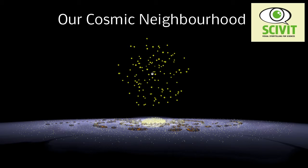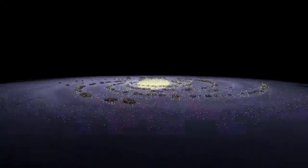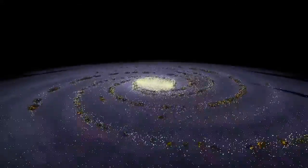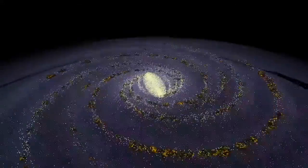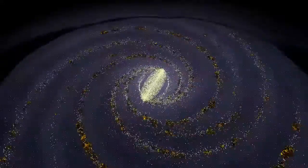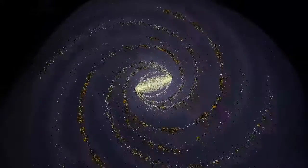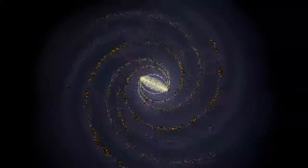Our cosmic neighborhood. Our solar system is part of the Milky Way, a huge spiral made of gas, dust and stars.